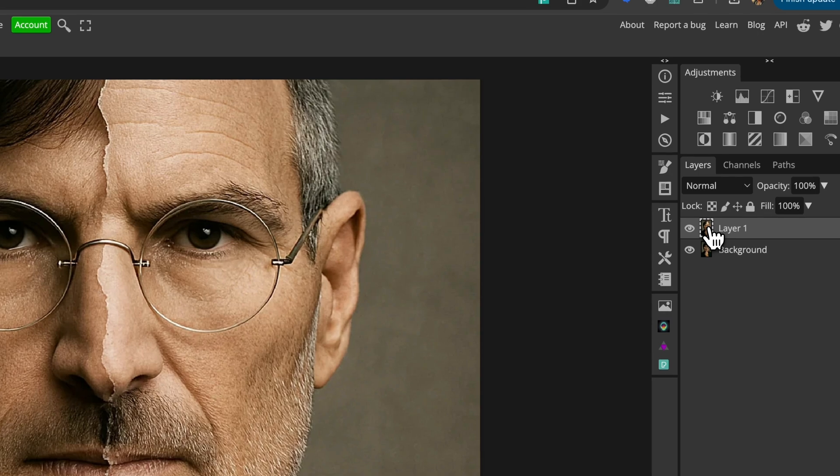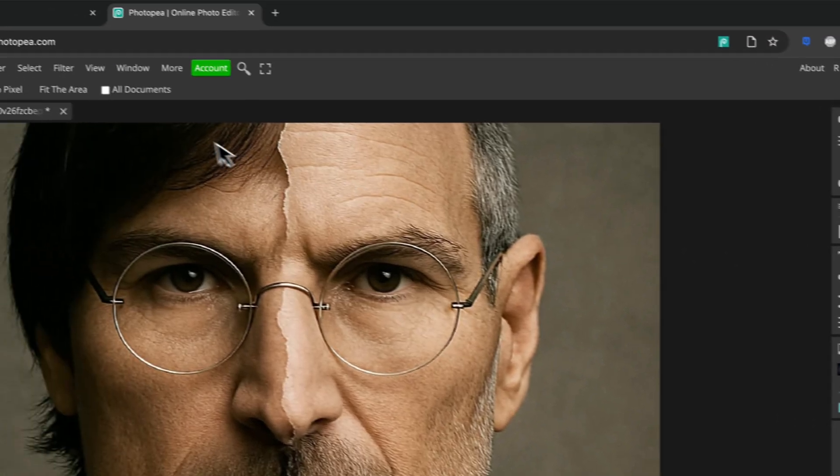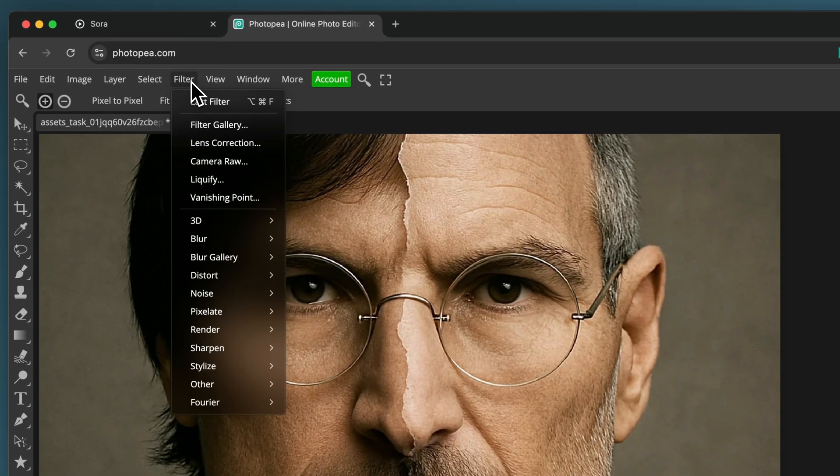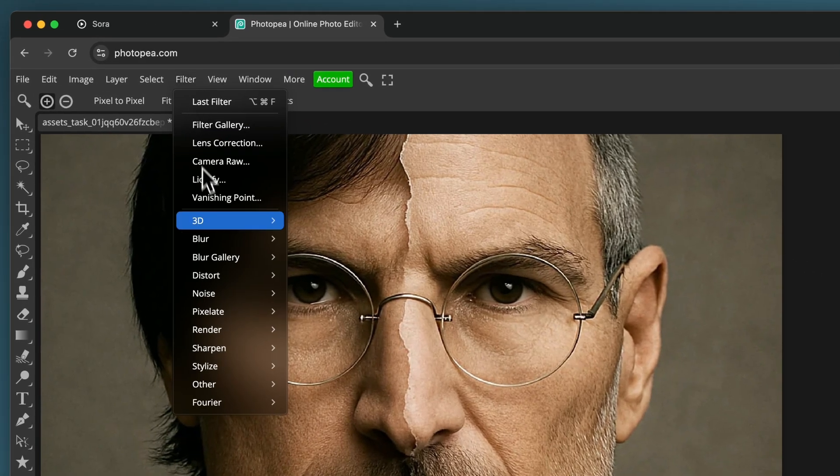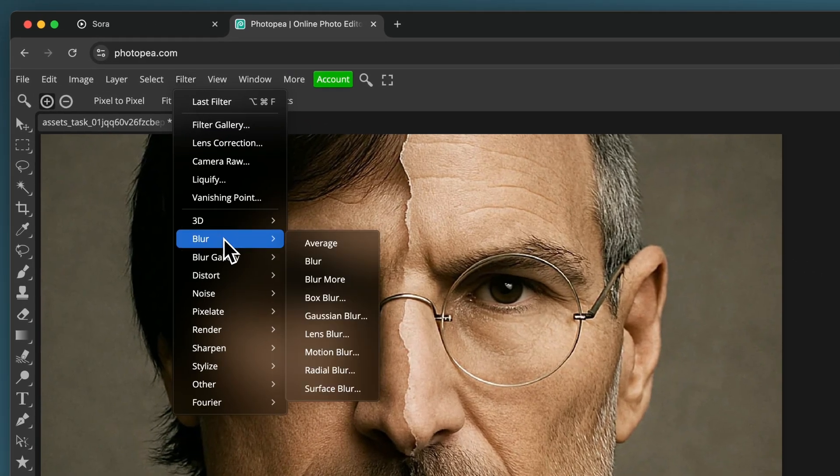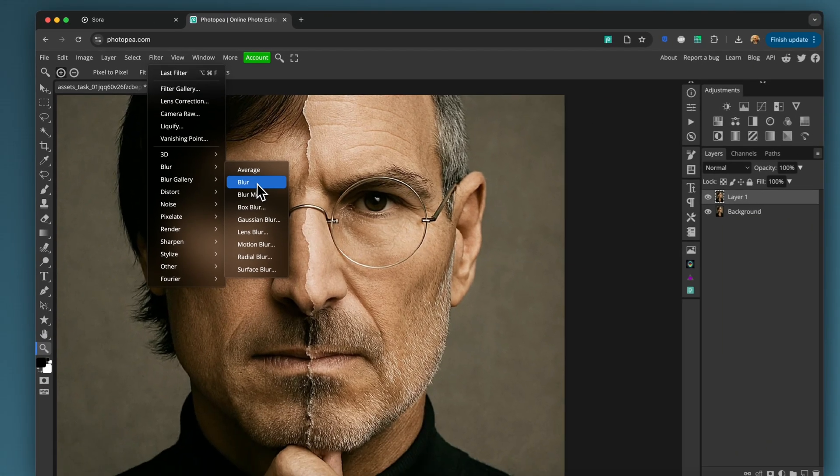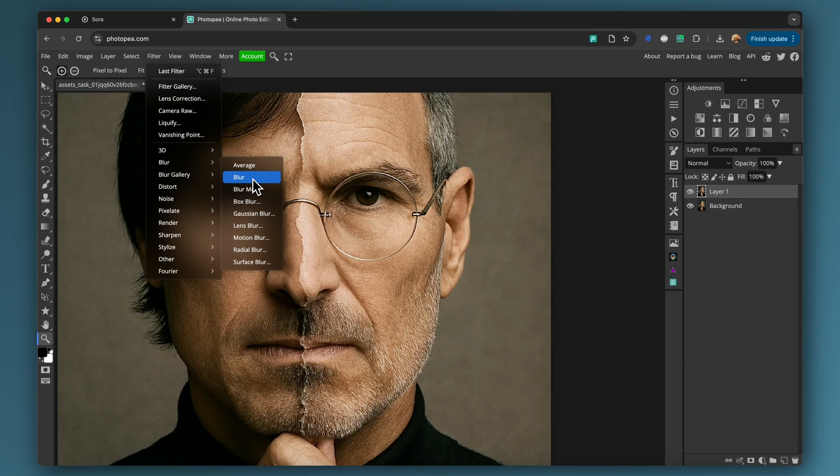And all I'm going to do is go to the filter menu, go to blur. I just literally choose the one that says blur. Nothing fancy. We're not going to change any settings and watch the kind of beard area on Steve Jobs here.